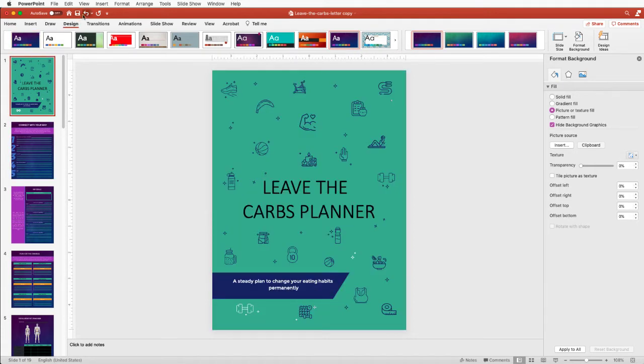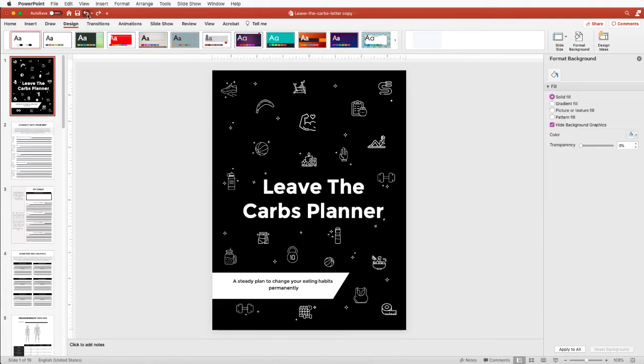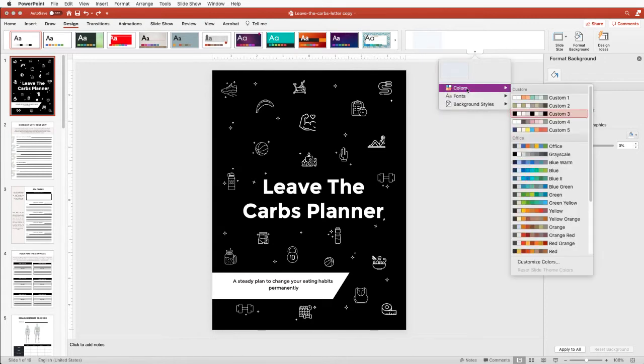That's not what we want, although you can utilize that if you want. We're going to undo this and come back to the original theme.